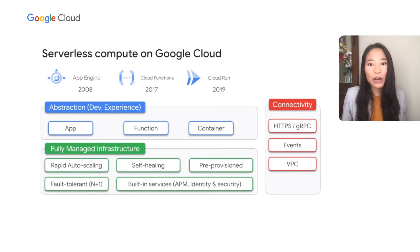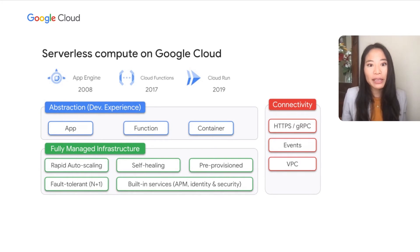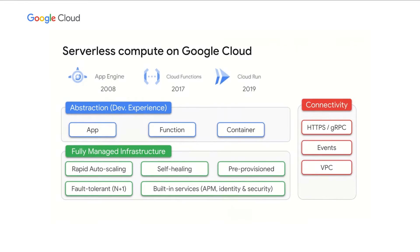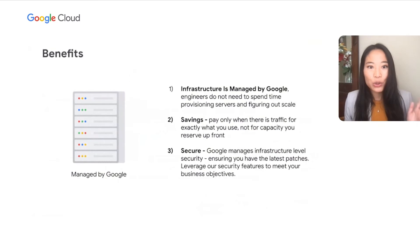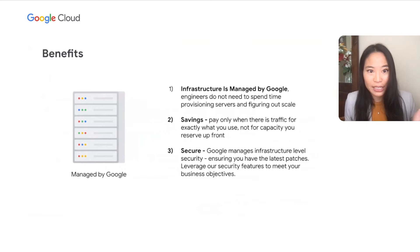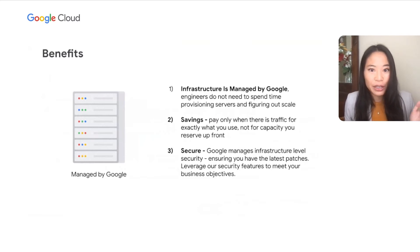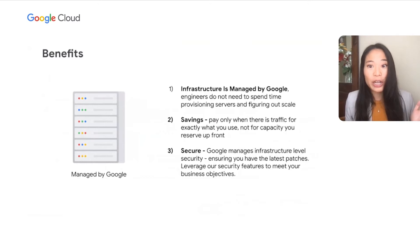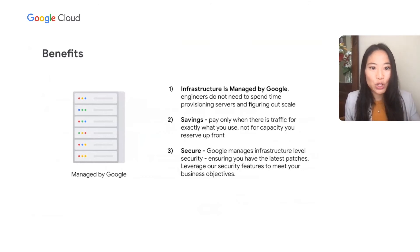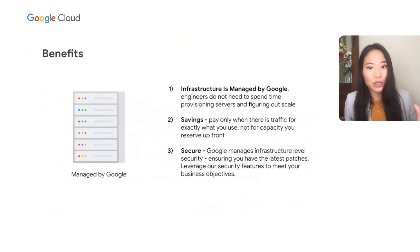In fact, serverless of Cloud Run is about having a true developer platform with the flexibility to run any language, any library, any binary. Serverless offers the following benefits. The infrastructure is managed by Google, meaning that you benefit from deploying on the same infrastructure as Google engineers. Your engineers do not need to think or spend time worrying about scale. Because you only pay for when there is traffic, it often enables great cost savings. And finally, serverless is secure. Google manages infrastructure level security for you, ensuring that you have the latest patches. You can choose from a suite of Google Cloud security features to meet your business needs.